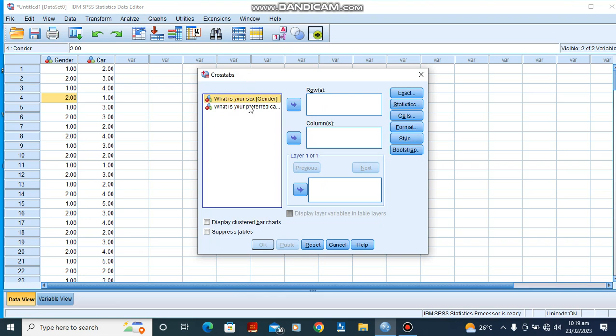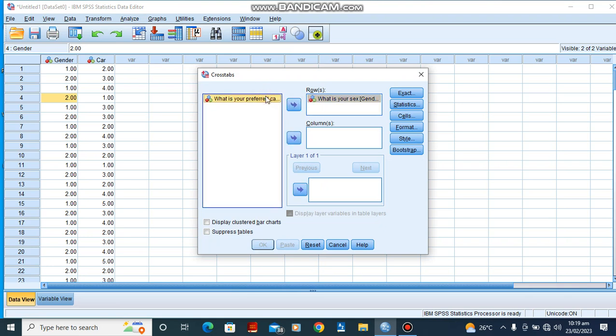For now, here we select which of our choice we want to be in the rows or columns. For this lesson, our gender is going to be on our row and our preferred choice of cars is going to be in our column.